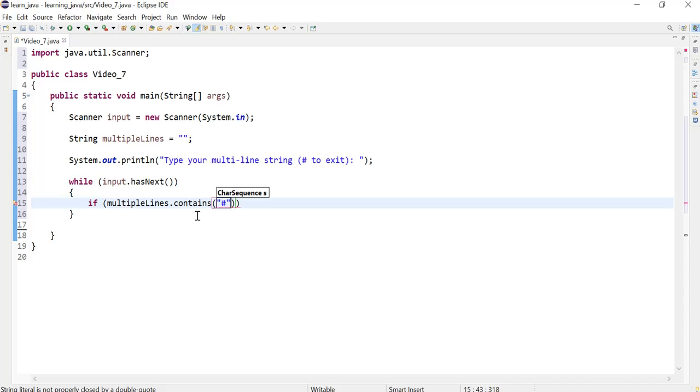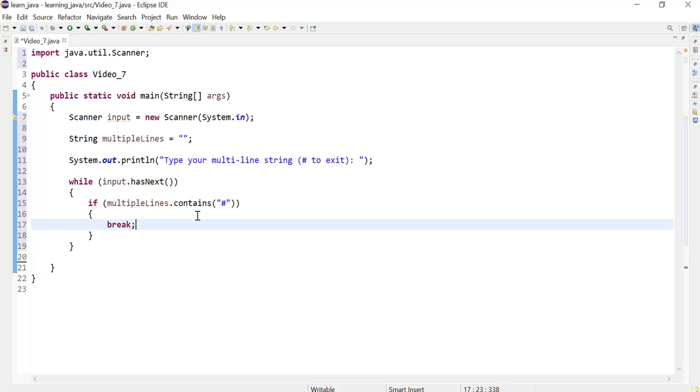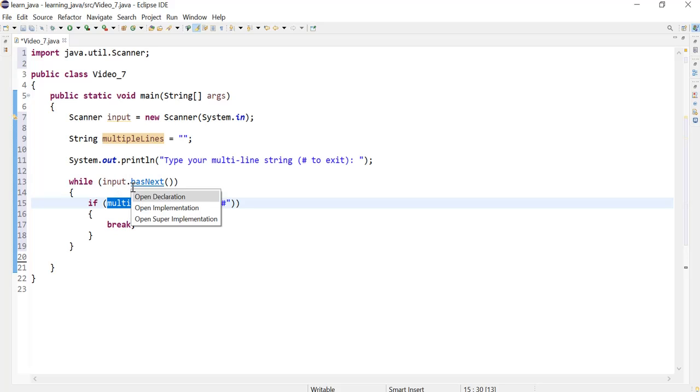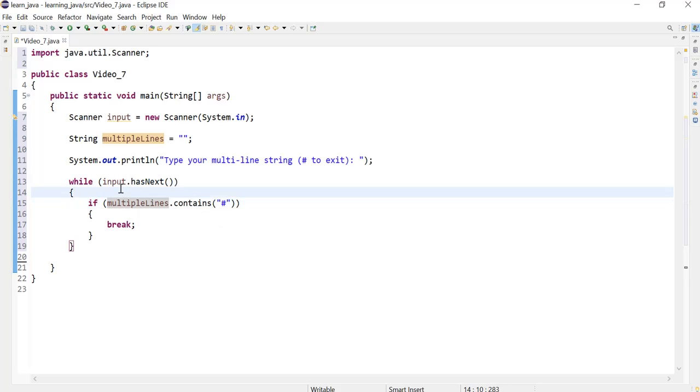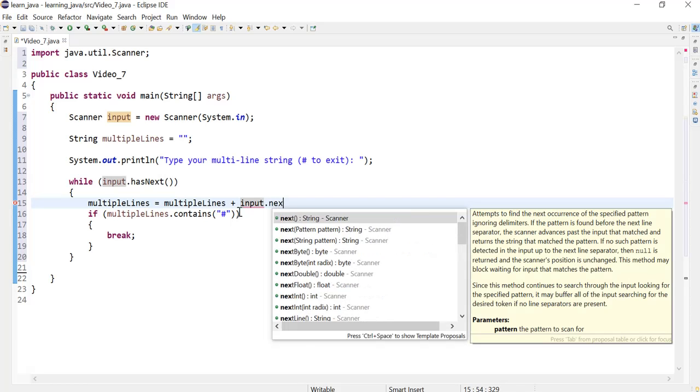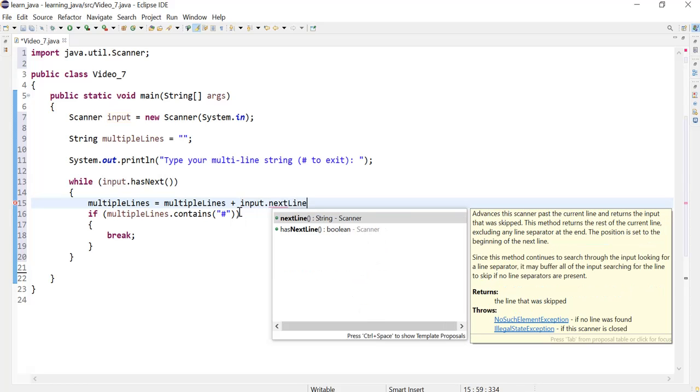But right now our string variable still hasn't got anything in it. So to add to our string, what we will do is we will concatenate itself. It starts with an empty string plus what we get from the user, and we can use our reference variable and the nextLine method. The nextLine method will allow us to get lines.